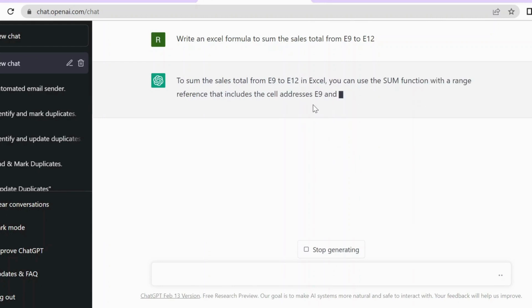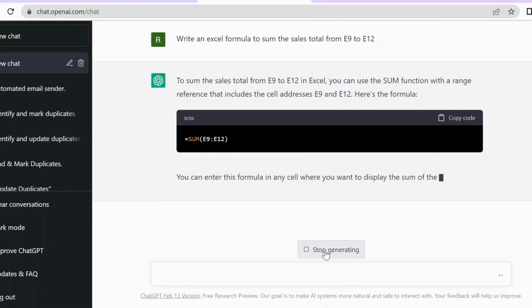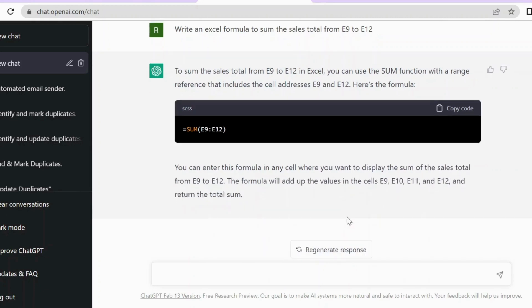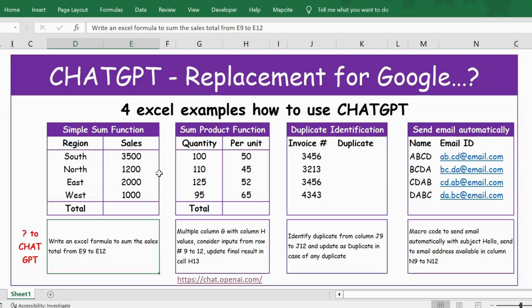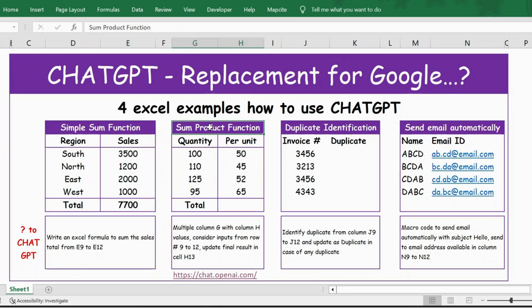ChatGPT is generating the result. It also gives a description of how it is calculated. We already got the information — let me copy this, go back to Excel, and paste it here. You have the result. Now the second example is the SUMPRODUCT function.